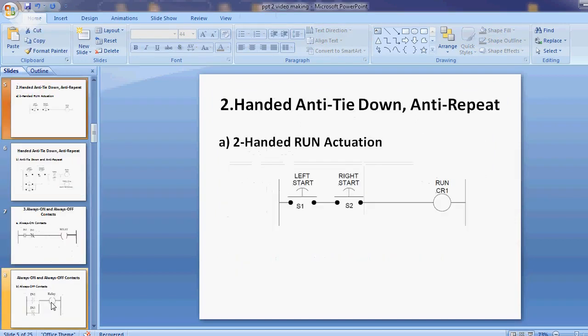Now we move to the next circuit discussing different circuits: two-handed, anti-tie down, and anti-repeat. First we discuss two-handed run activation — when the machine will be started by two switches, left start and right start. When both switches are ON, then and only then the run coil relay CR is ON, meaning the machine will be ON. Two switches are used because the machine is heavy, so the chances of accidental operation exist. The operator must confirm the operation by pressing both left and right switches simultaneously.